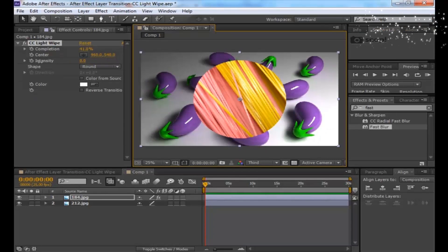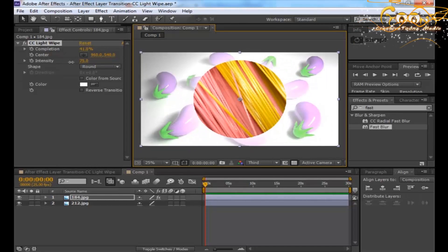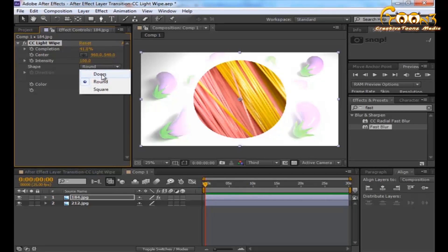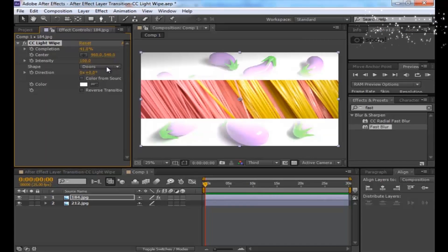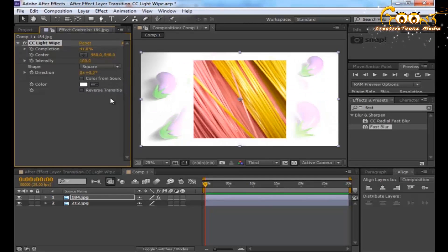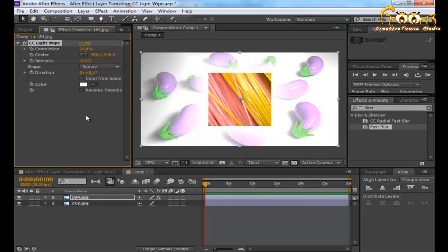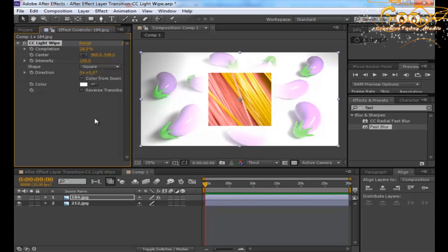The next parameter is Shapes. You can choose from three shapes: Round, Dots, and Square. You can change to a particular one to make things happen the way you want when revealing the second layer.